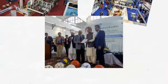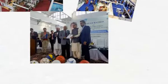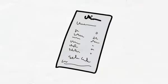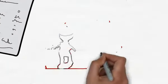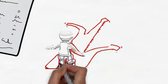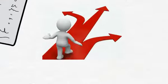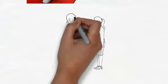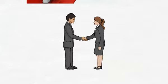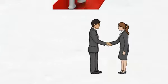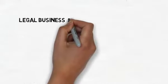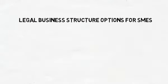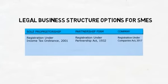Before going through with the registration process, it is important to decide which business structure suits you best. For this purpose you should consult an accountancy or legal expert. Legal business structure options for SMEs are sole proprietorship, partnership firm, and company limited.